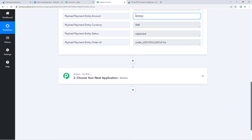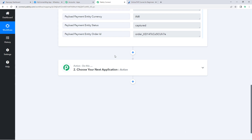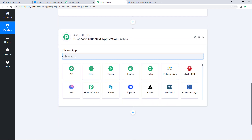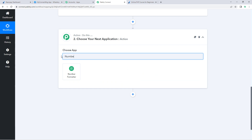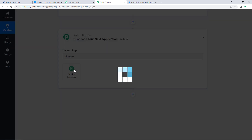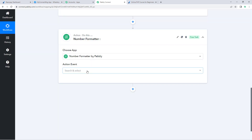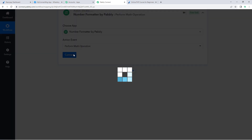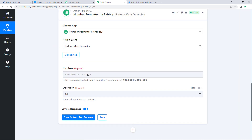To correct the amount value, we just need to divide the number by 100. We will do this using Pably Connect's Number Formatter module. Scroll down to the action window, search for 'Number Formatter' in 'Choose App', then in 'Action Event' select 'Perform Math Operation' and click 'Connect'.